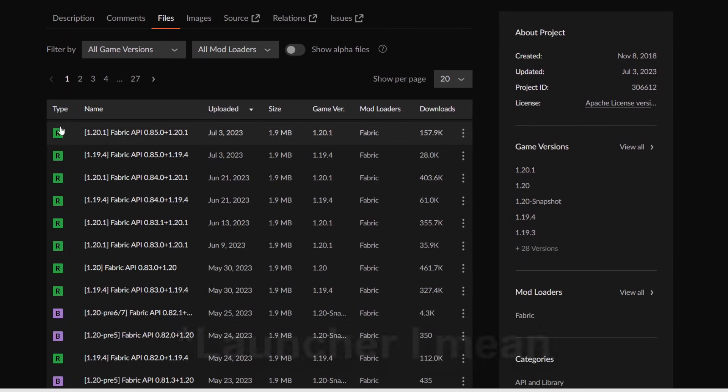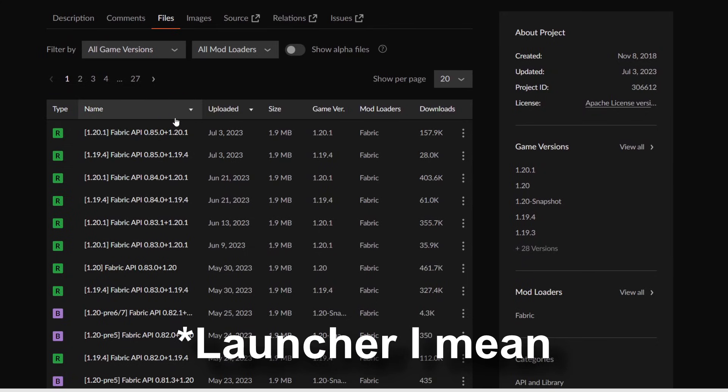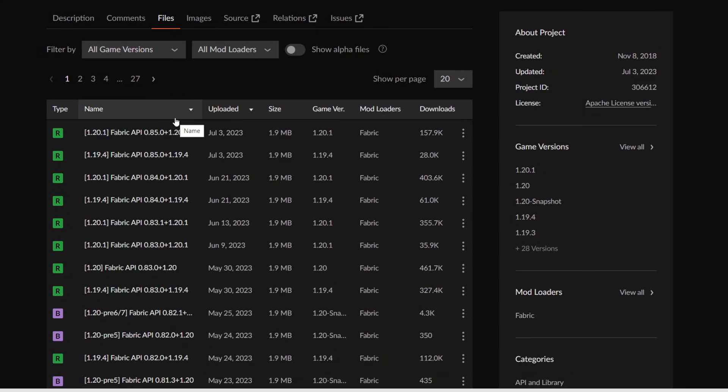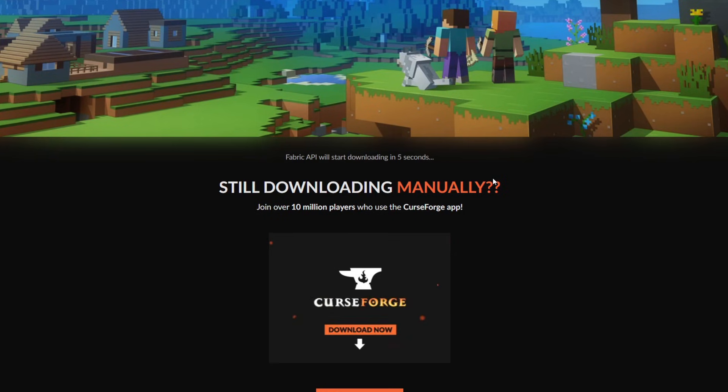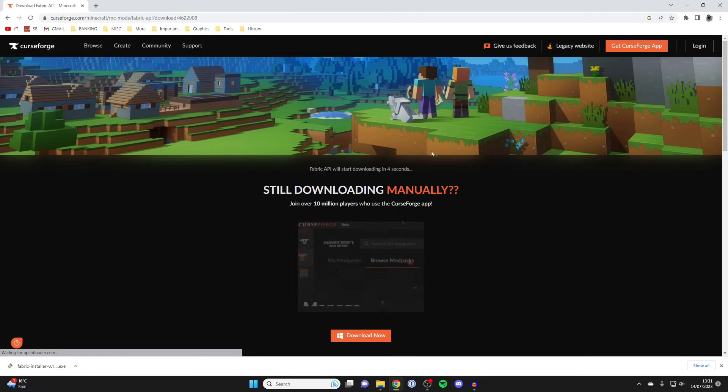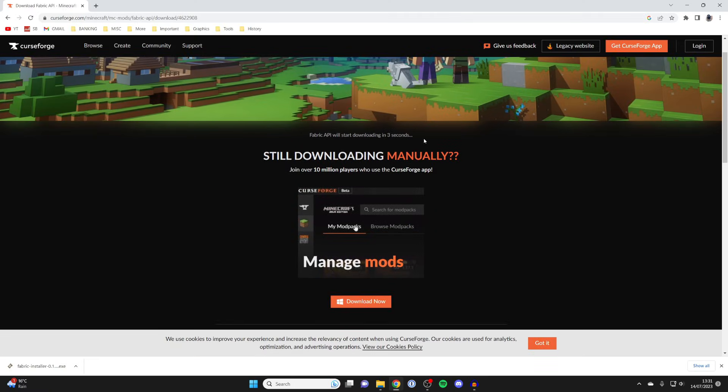This is a trusted website. Scroll down and click on files. You can download the Fabric API. I like to download the same version as the API I got, so this is 1.20.1. Go over to the right, click on the three dots, and press download file.